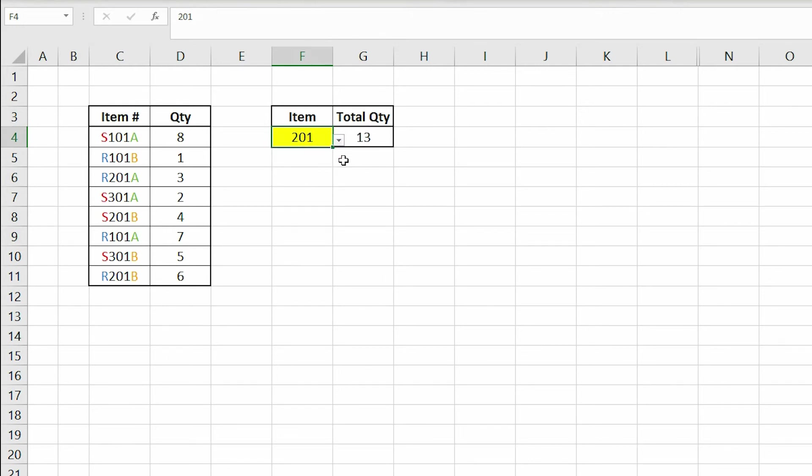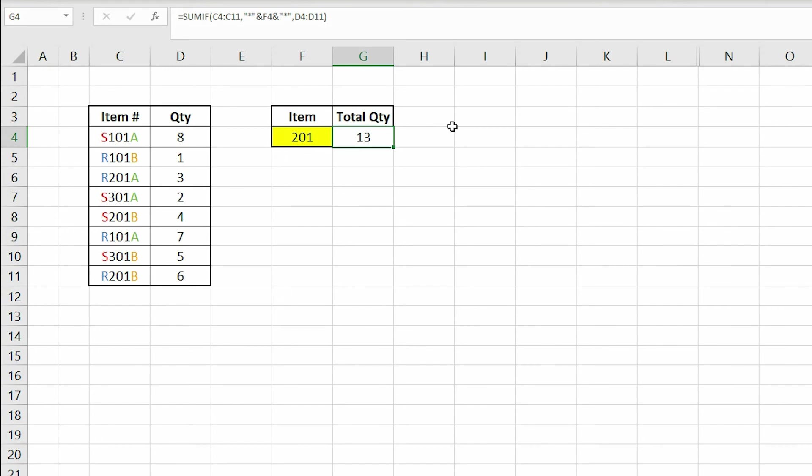Now we can take this formula to the next level by utilizing the asterisk marks. As I mentioned before, these asterisk marks are called wild cards, meaning that we can choose what our criteria starts with or ends with. The ampersand signs are meant for combining our wild cards with our root criteria.